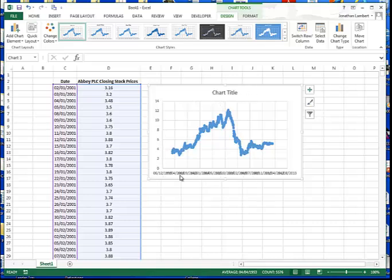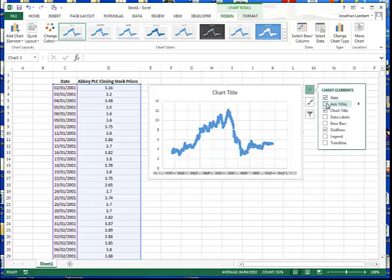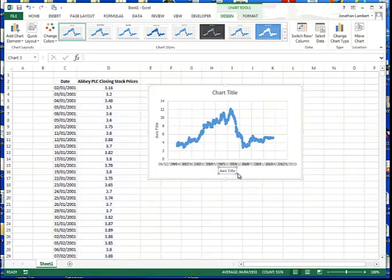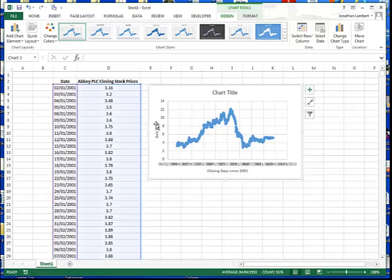The first thing we need to do is add labels to the horizontal and vertical axes. I'll press the plus button on the right-hand side of the chart and click Axis Titles to insert them. I'll click on the horizontal axis title, position the cursor at the end, delete what's there, and type an appropriate label: 'Closing Days Since 2001'.